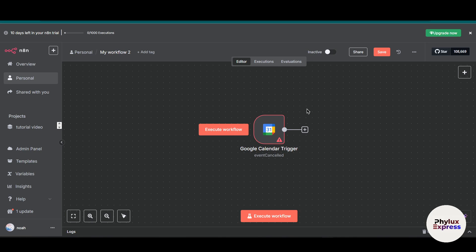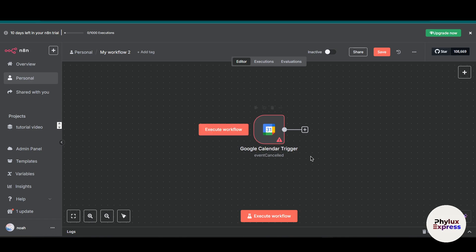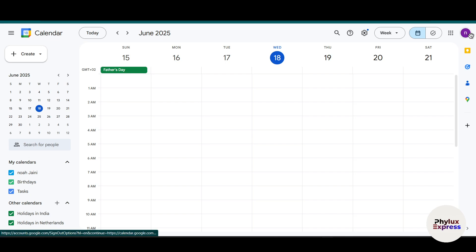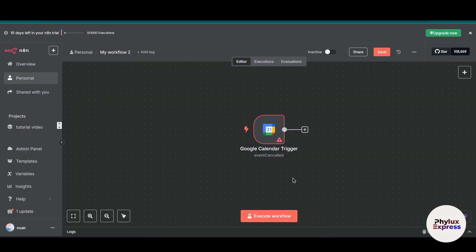Before we dive in, you will need a few things. First is an n8n account — whether you are using the cloud version or the self-hosted version, this method will work for both. Then you should have a Google Calendar, and finally, Google Cloud Console, where you will set up the API and OAuth credentials to enable the connection.